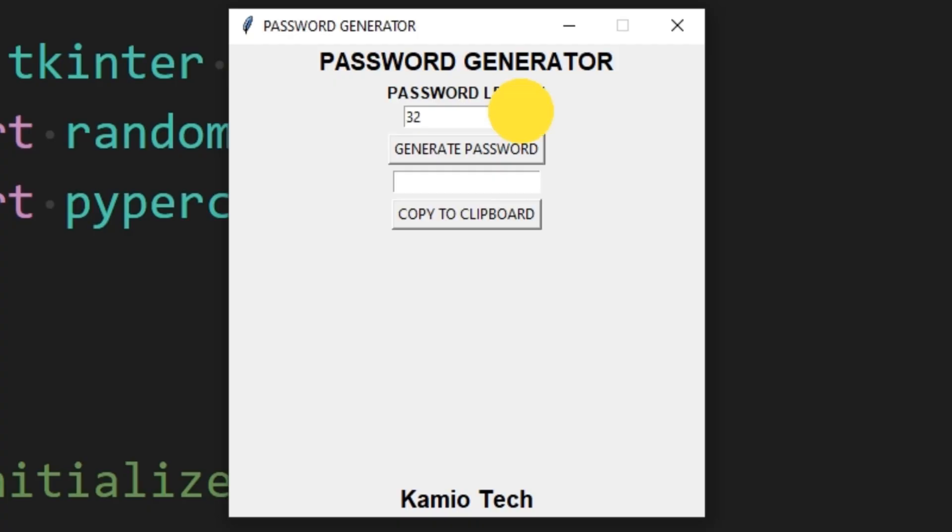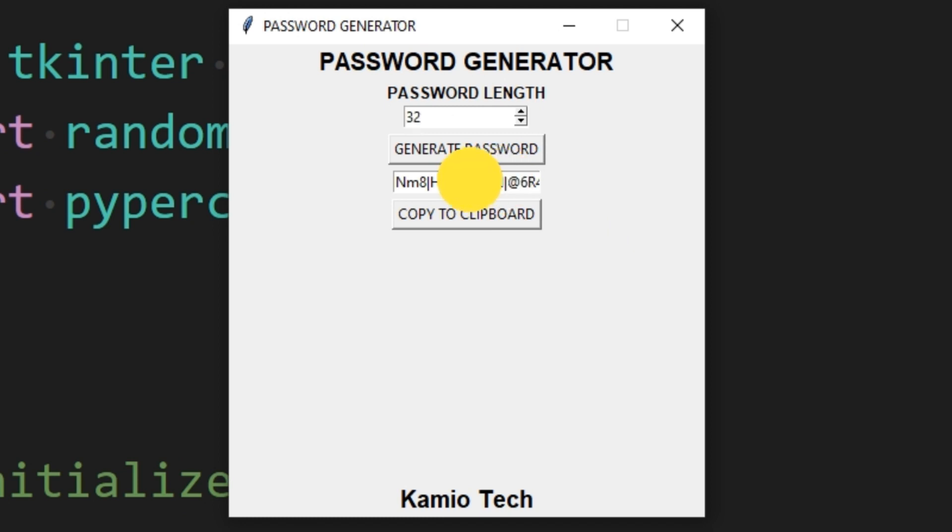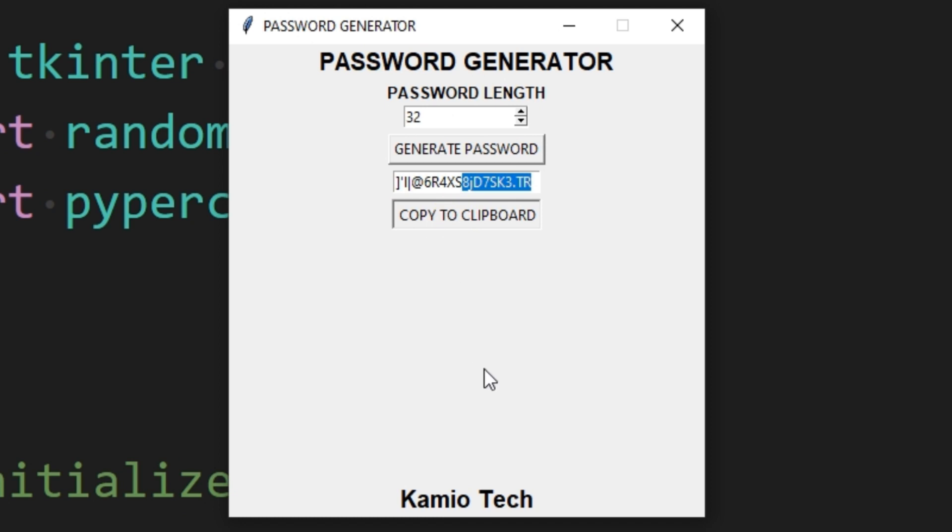This is the final view of this project that we will be building today. To keep your account safe and prevent your password from being hacked, you have to make your password hard enough that nobody can guess.